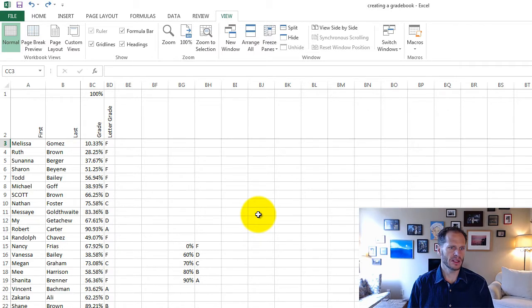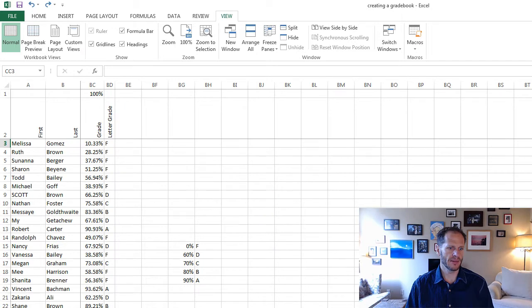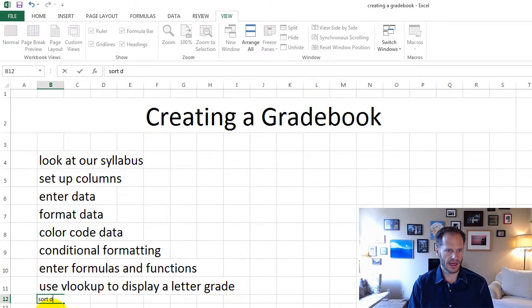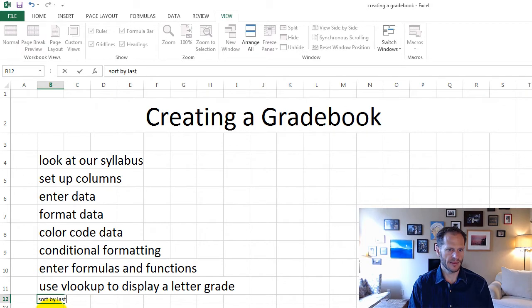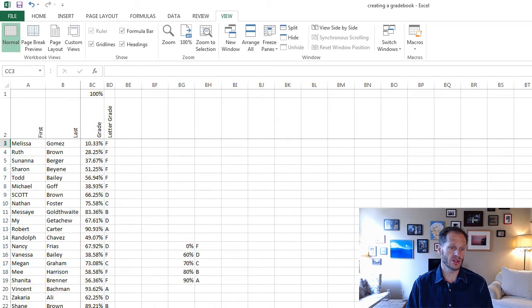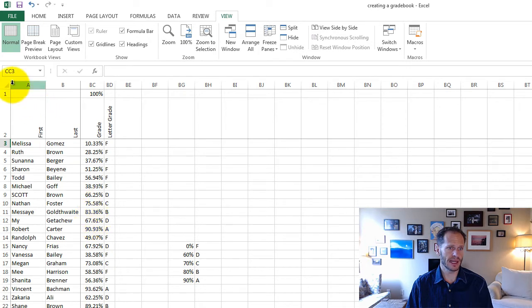I might want to sort this by last name, so I'll add that as last thing, sort data, sort by last name, because I'm gonna have to enter the grades into the school system, and they do those alphabetically by last name.